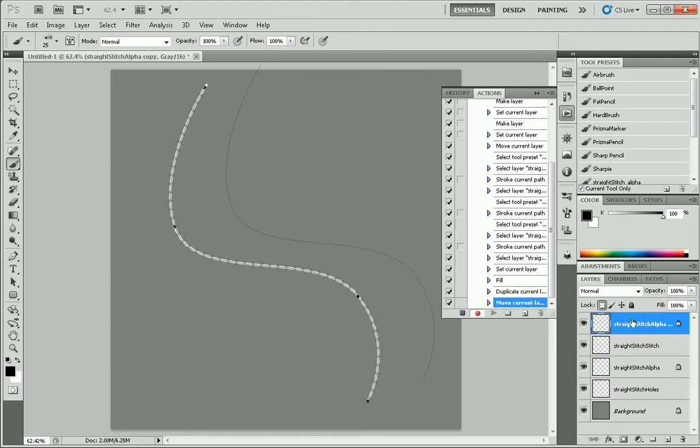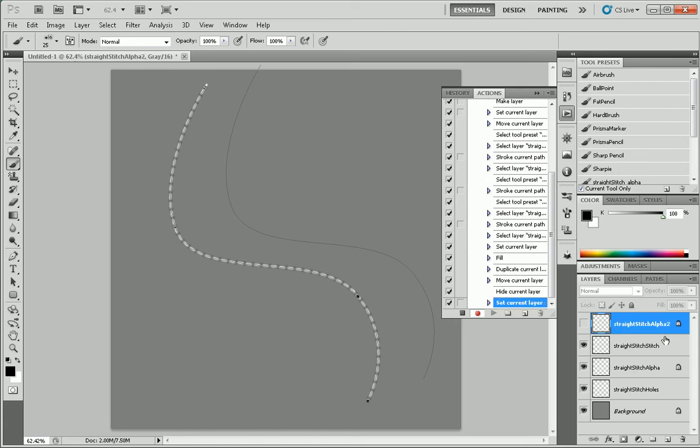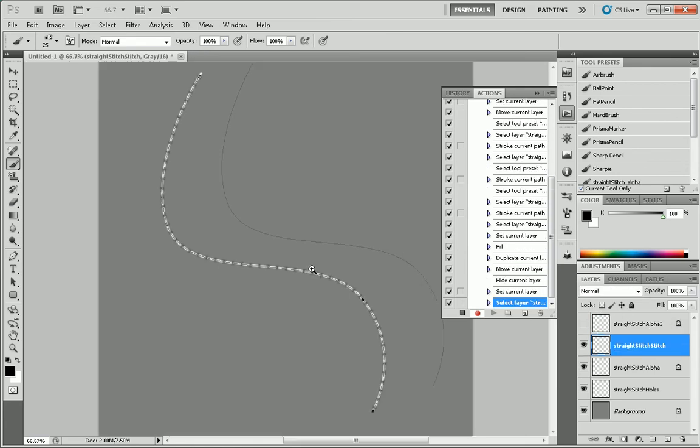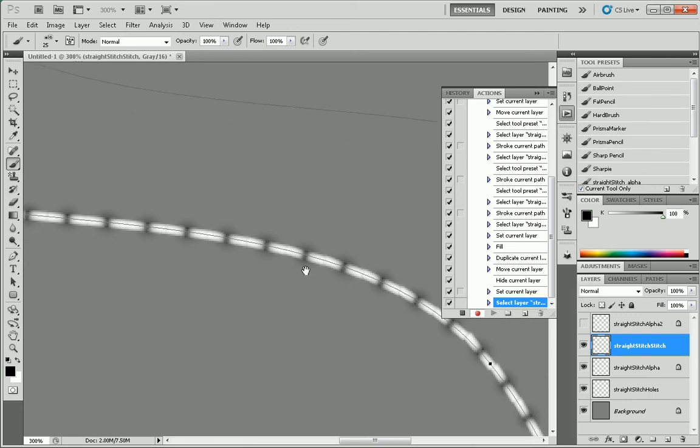Drag the other one up here. Hide it. Call it straight stitch alpha 2. And that should be looking pretty good.